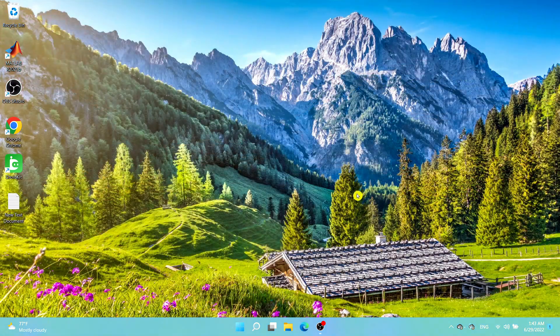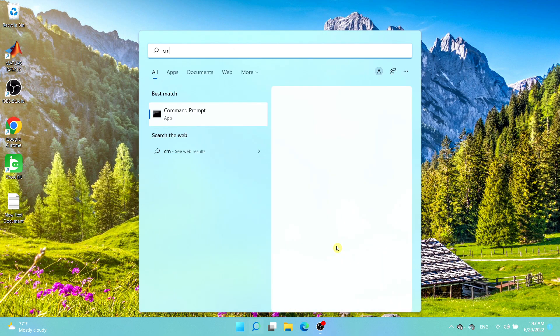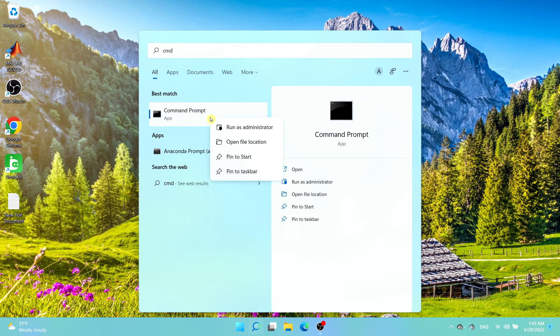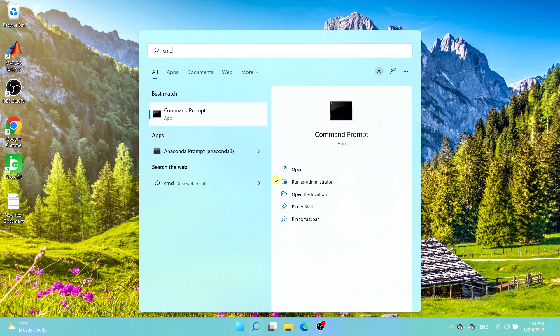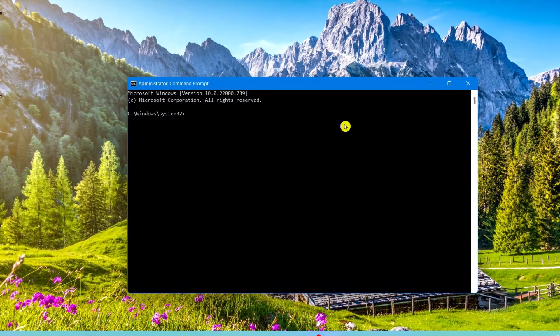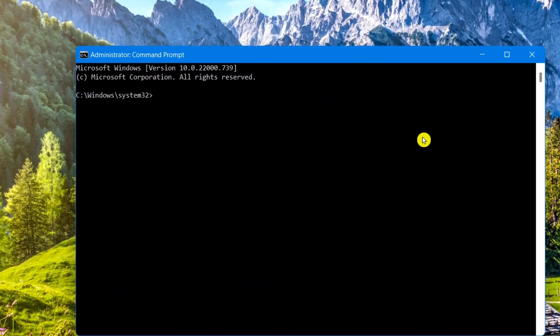The second method uses the Command Prompt. Open the Start menu and type in 'cmd'. Right-click and select 'Run as administrator', or select 'Run as administrator' directly. Choose Yes to allow administrator changes, which will open the Command Prompt. Then type in this exact command exactly as it appears.